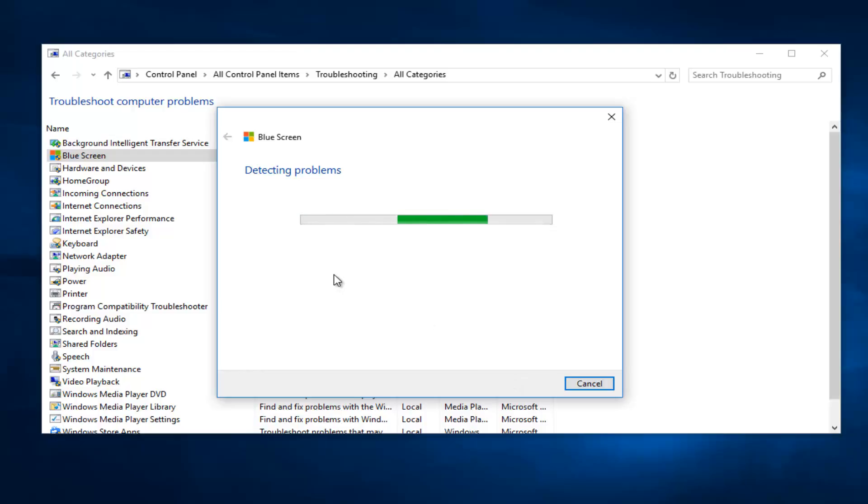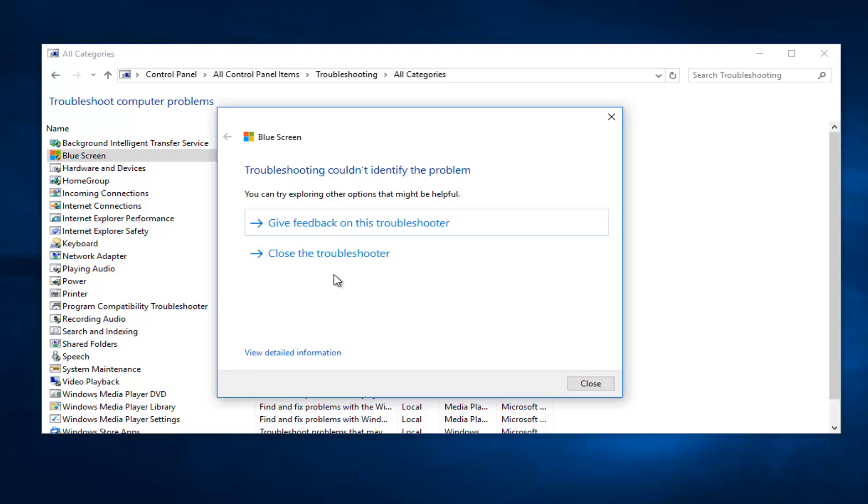This will begin scanning for any issues that could be causing a blue screen. So just please be patient. And we can see that it did not identify any issues because we are not suffering from any blue screens at the moment. But if you were, it would give you a diagnostic of what occurred. And if there were any fixes available, hopefully it would apply them.